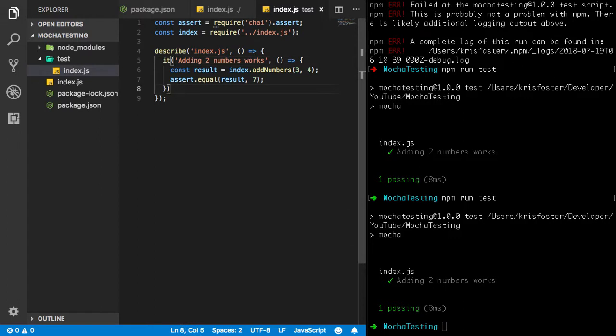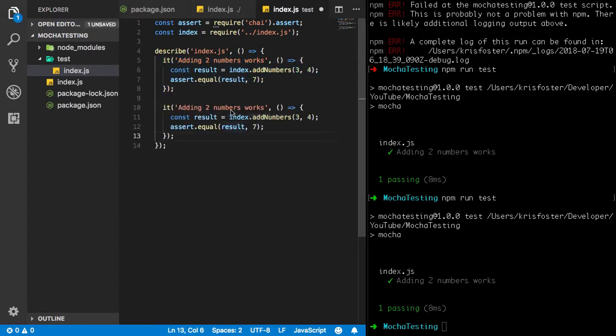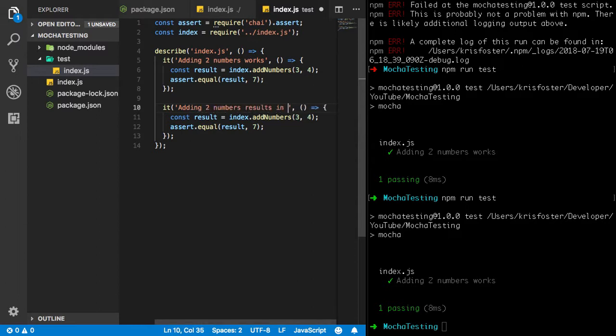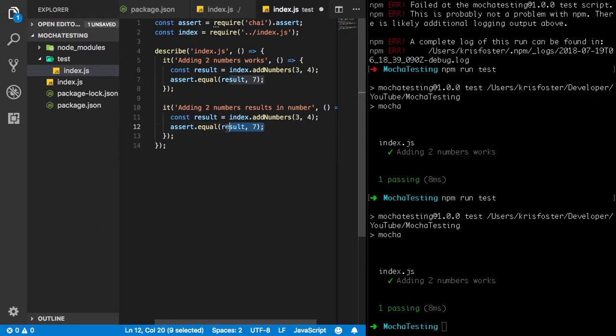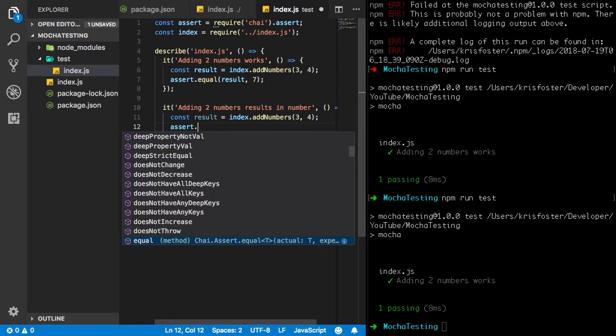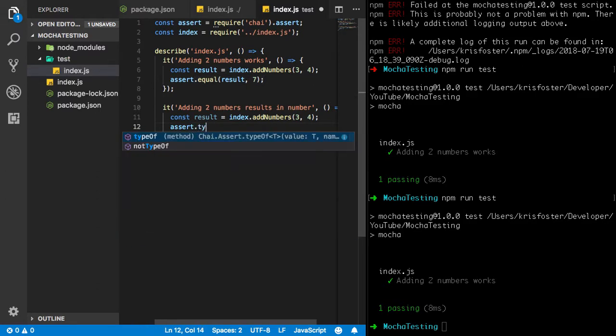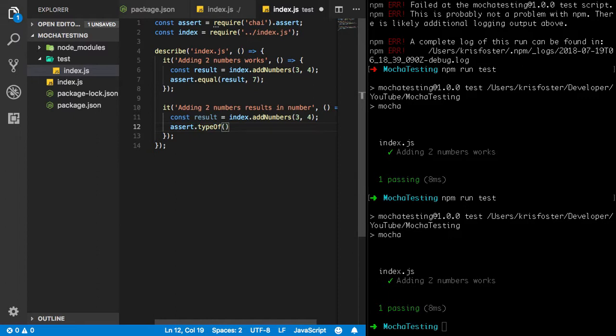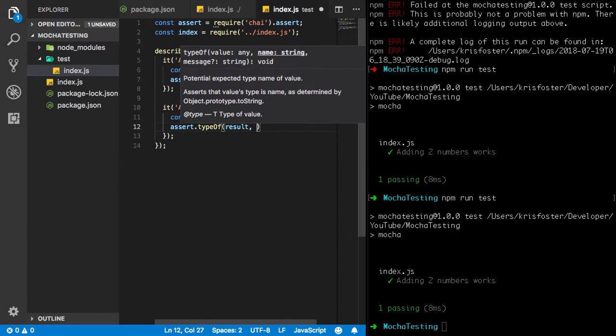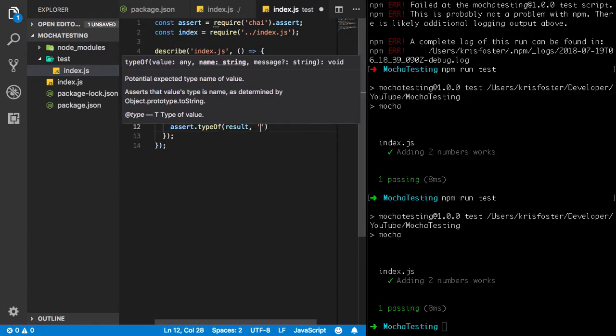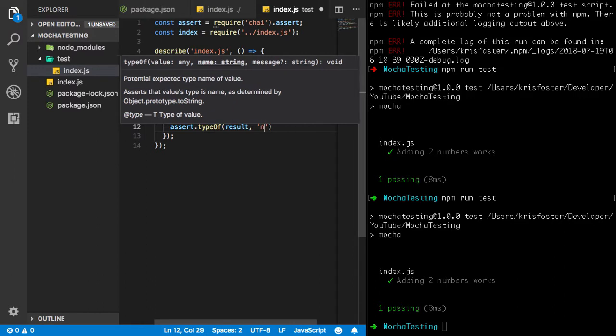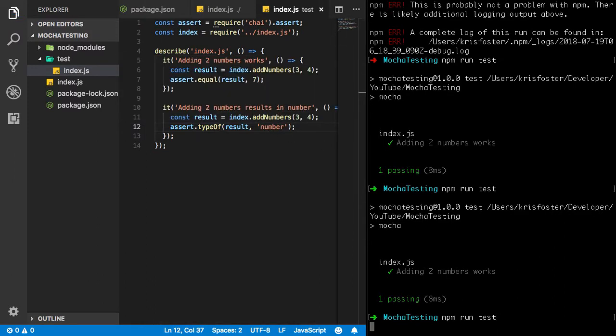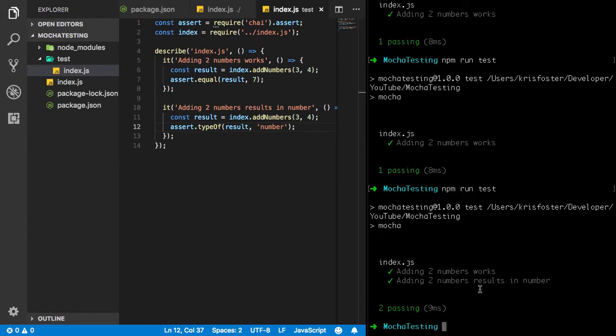So I guess now we could write another test. We're just going to call this adding two numbers results in number. So again we're going to use result. And we're going to instead of assert equal, we're going to use assert type of. And this takes two arguments. So the first one is going to be result. And the second one is going to be what we think it's going to be. So we're just going to say a number. And if we run our tests again, we can see yes. So we have two tests now.